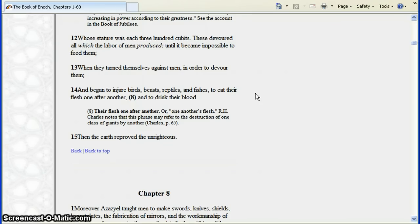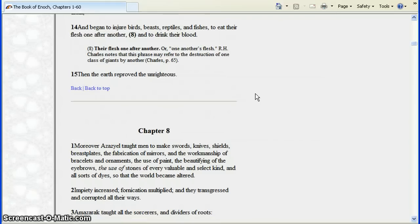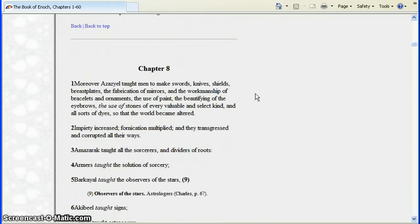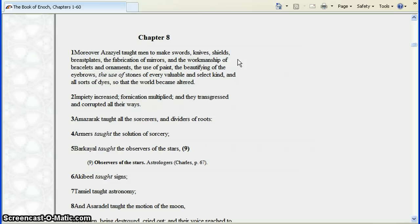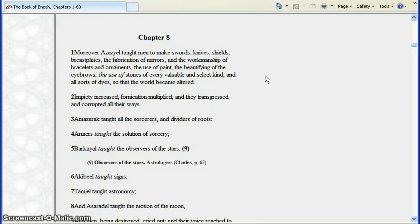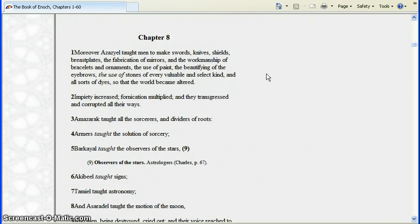They began to injure birds, beasts, reptiles and fishes, to eat their flesh one after another and to drink their blood. Then the earth reproved the unrighteous. Going to chapter 8, more descriptive. Azazel taught men to make swords, knives, shields and breastplates. What do you do with them? He taught them to war, to kill, and plunder, and take the spoils of whomever you wished for your own.